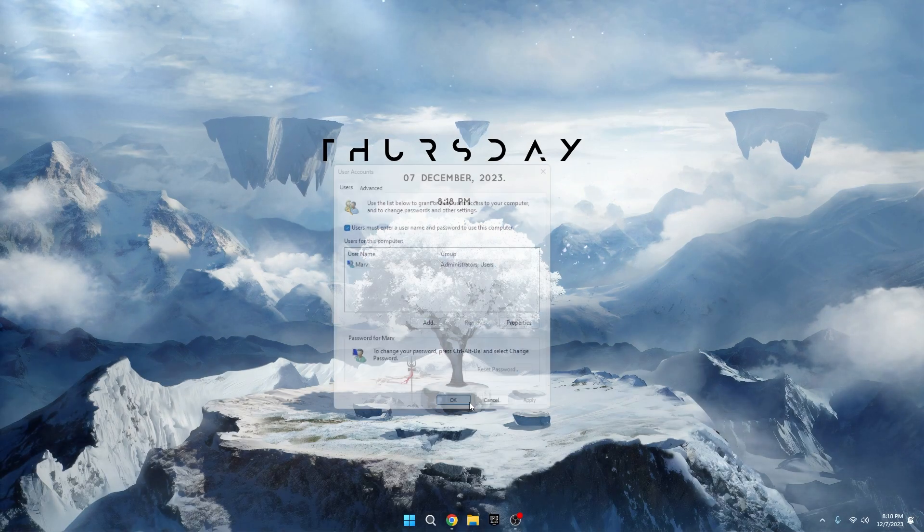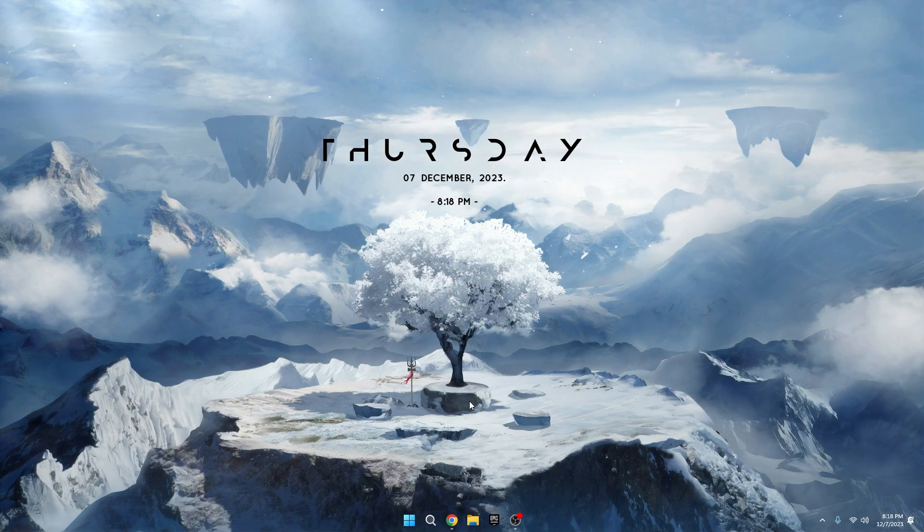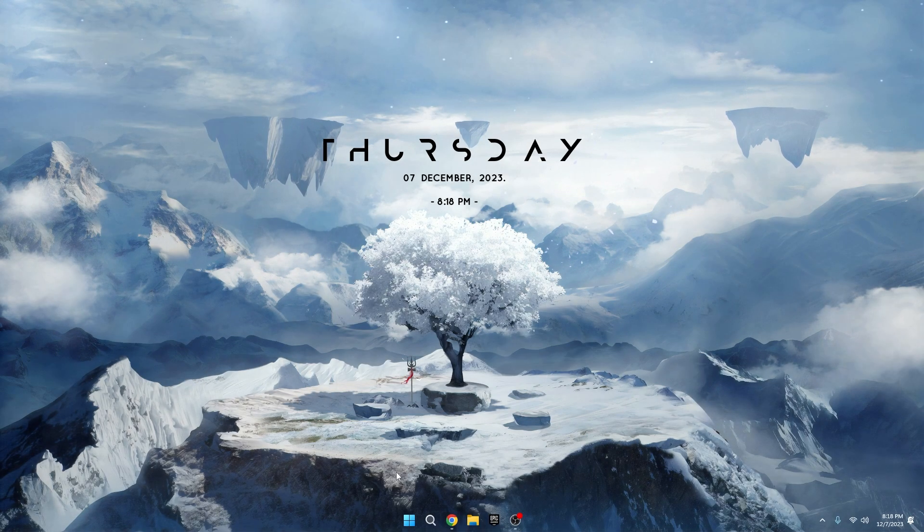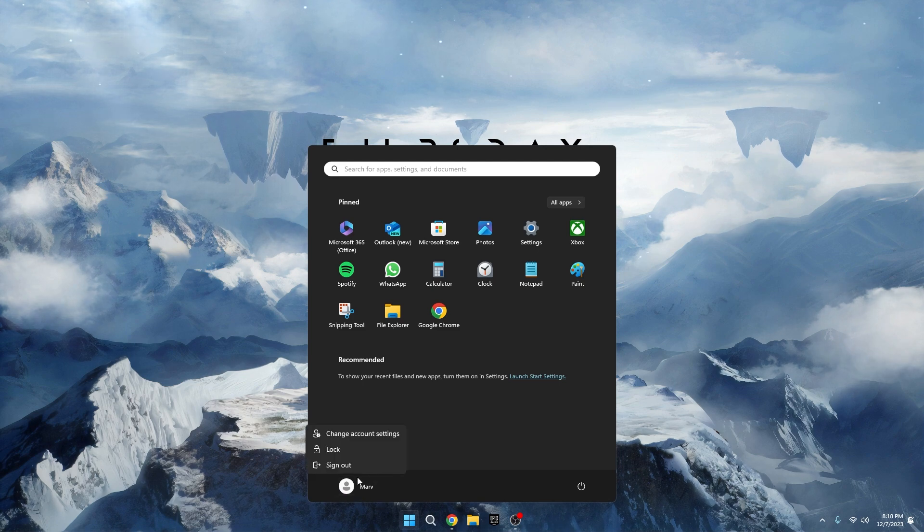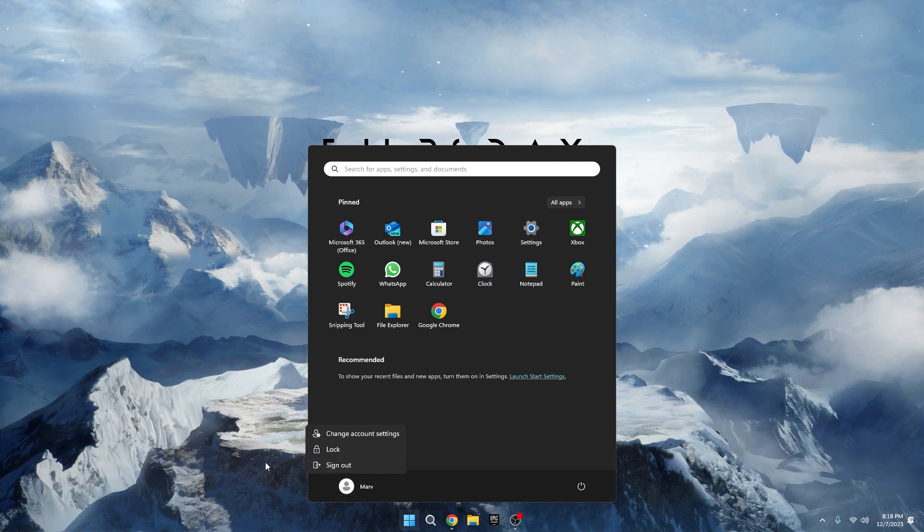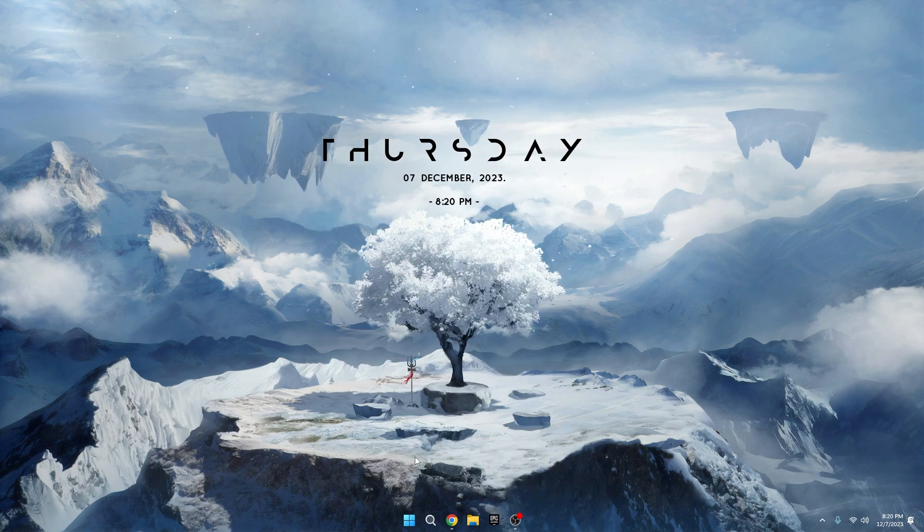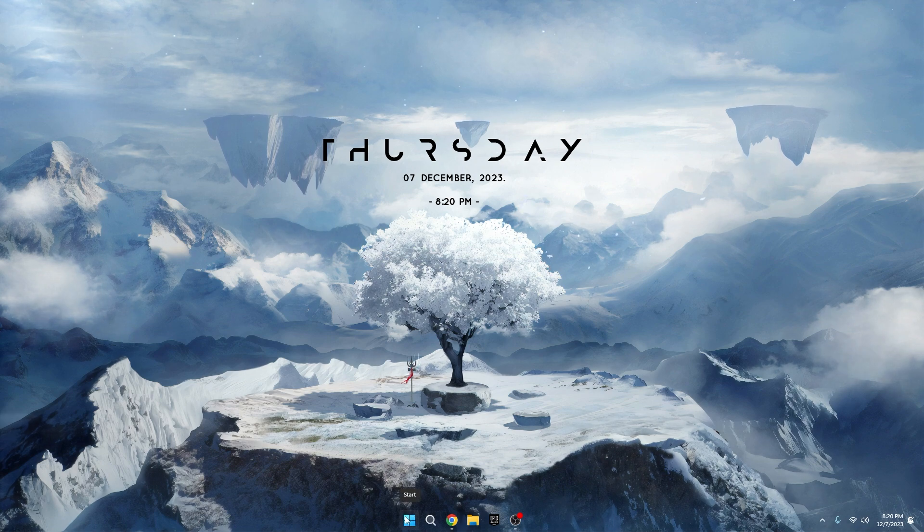The next time you want to log in with this local account, click on the Windows icon, then your profile picture, and you'll see the new account listed. It's a simple but useful step, so go ahead and create that local account if you haven't already.